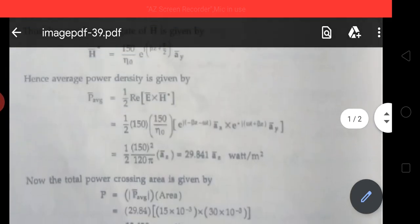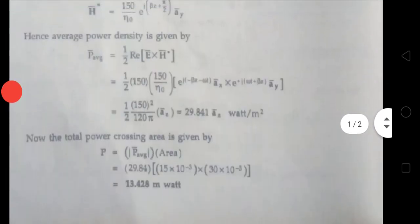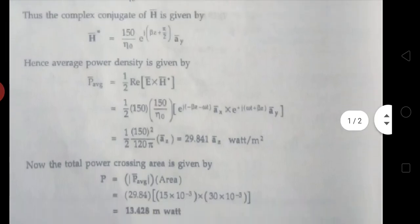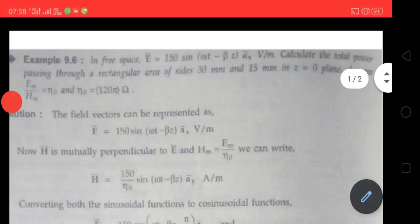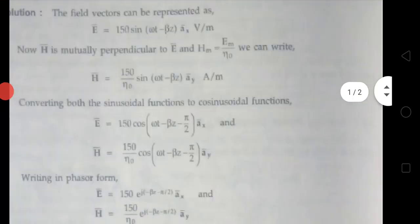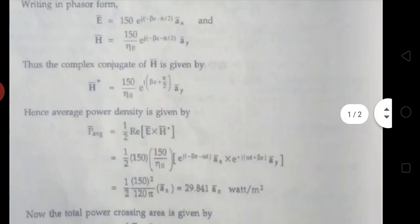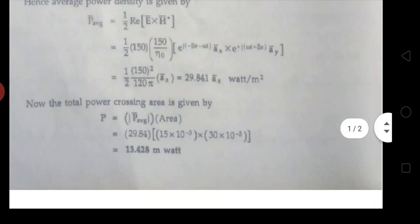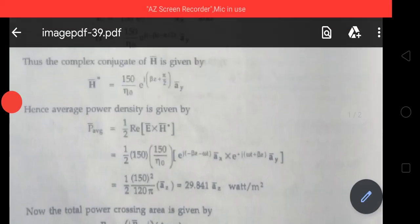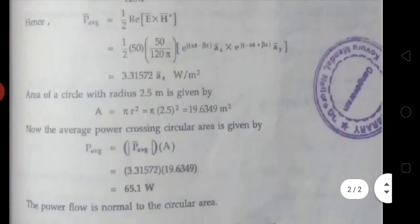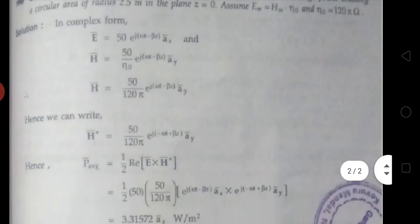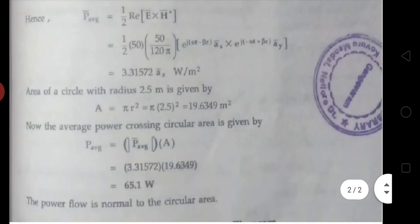65.1 watts in the az bar direction. In these two problems: in the first problem a rectangular area is given, where we use the side lengths to find area. Steps: first find average power density using (1/2) Real part of E cross H conjugate; if the function is given in terms of sine, convert to cosine, then write in exponential phasor form. In the second problem a circular area is given, so area equals to πr². Since E bar is directly given in cosine form, we write it in exponential form directly, find average power density, then power equals to power density × area.